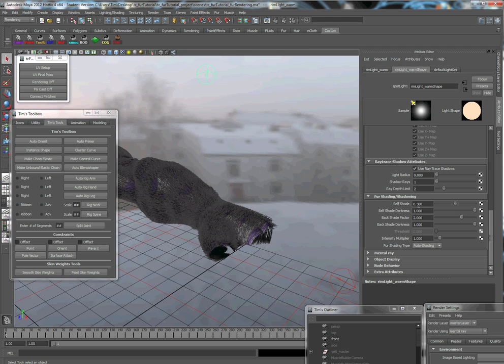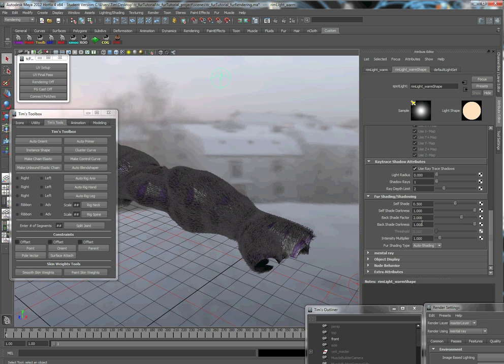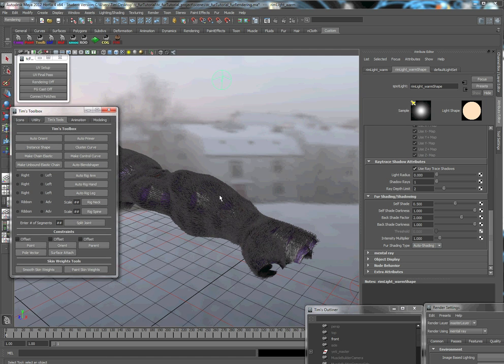You would probably want to increase self shade if you want to make it darker. Back shade factor would be the darkness between them. So that's one way that you can handle those attributes, or you can handle that shading.